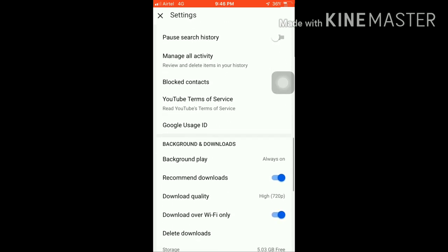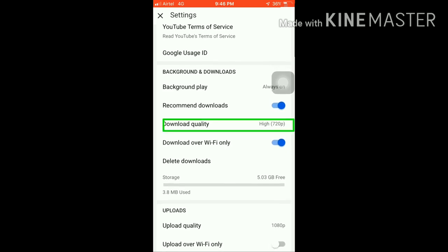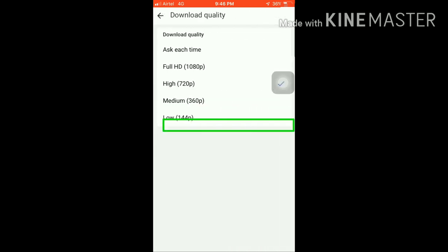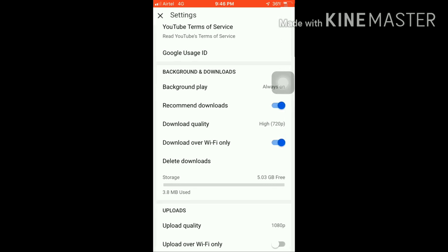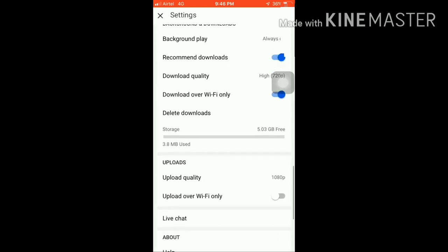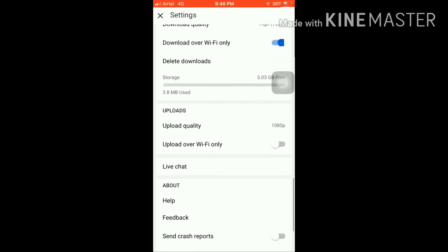So here I have to enable it. That's why I was not able to download that video over my YouTube. So you have to do it if you have to use Wi-Fi or mobile data.